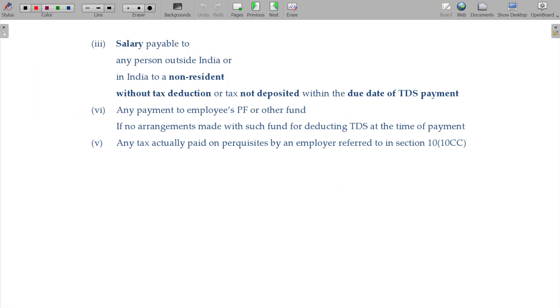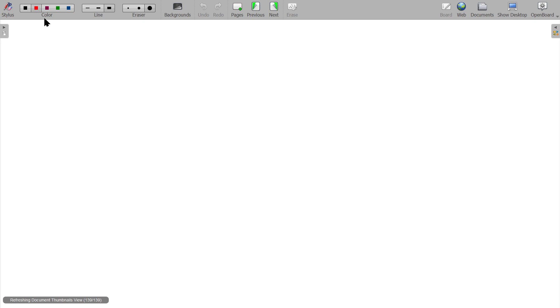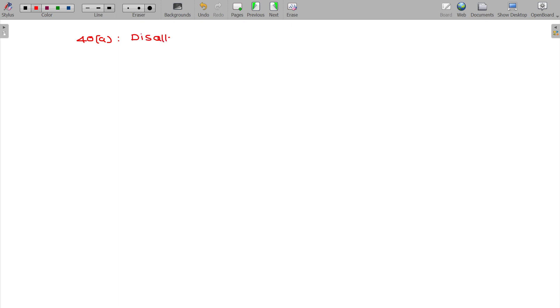Let me summarize Section 40 Class A Subclass 1. Disallowances applicable when nothing is detectable.